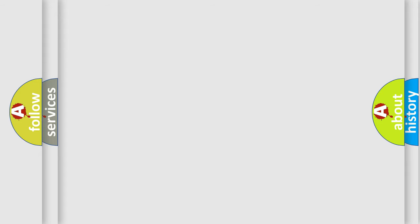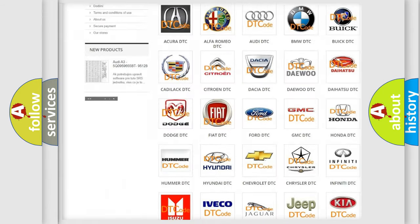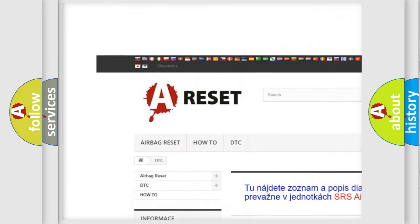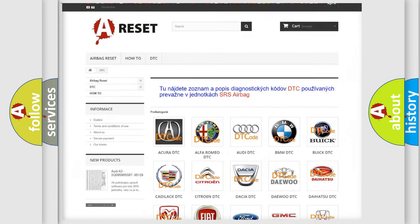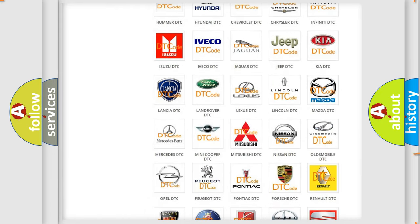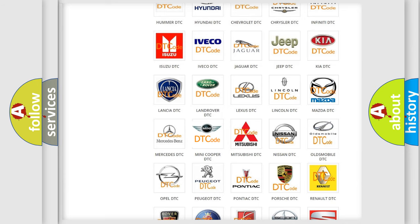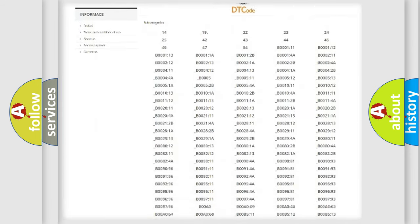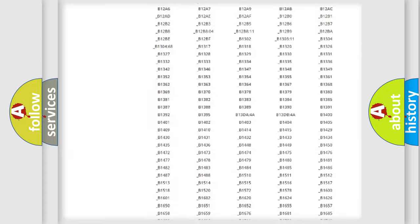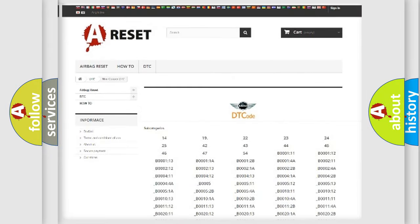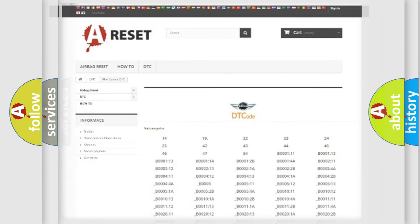Our website airbagreset.sk produces useful videos for you. You do not have to go through the OBD2 protocol anymore to know how to troubleshoot any car breakdown. You will find all the diagnostic codes that can be diagnosed in many vehicles, and many other useful things.